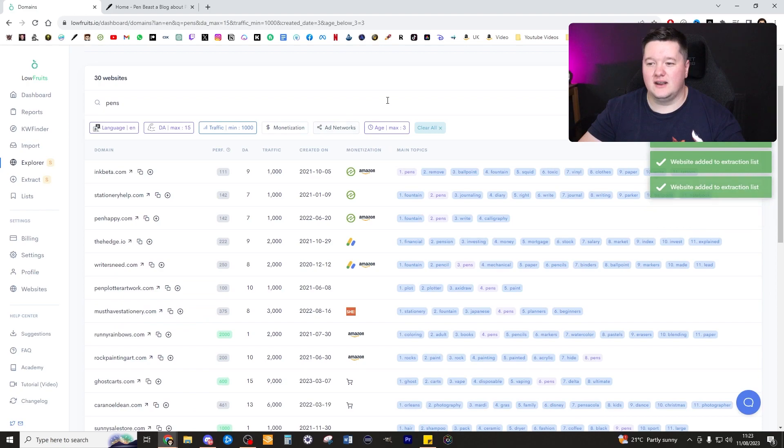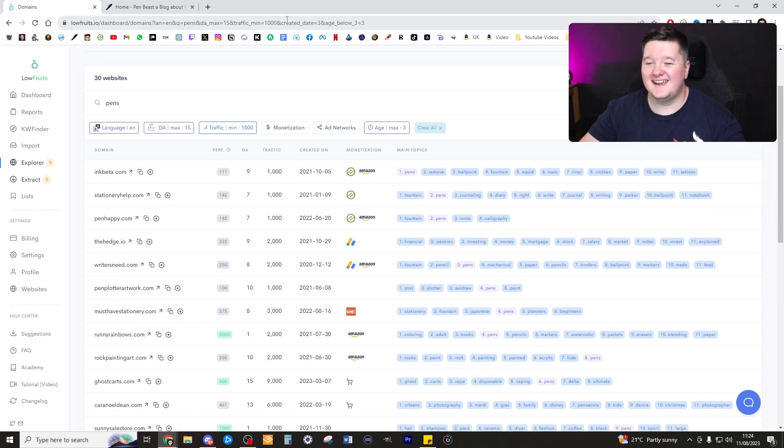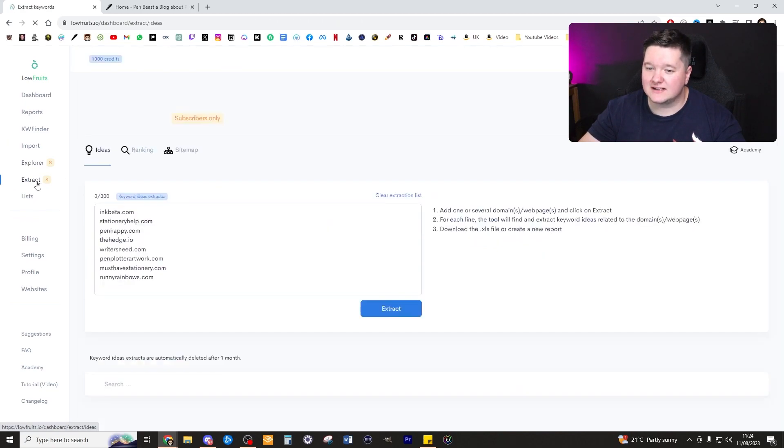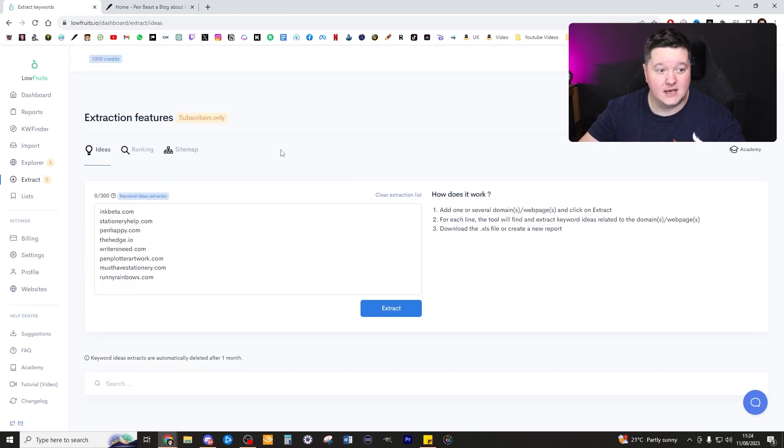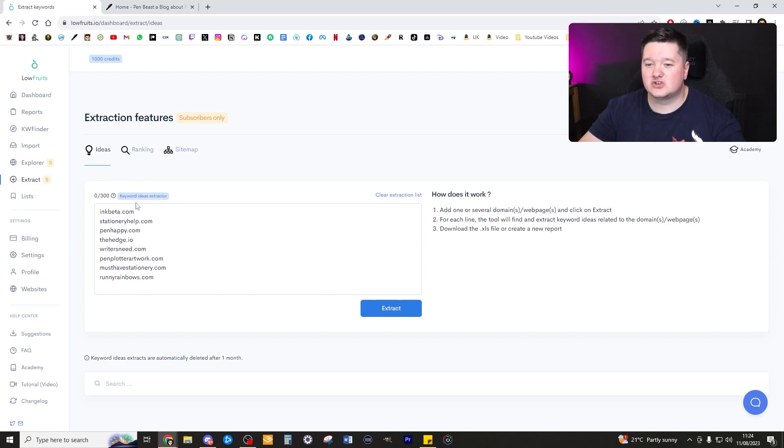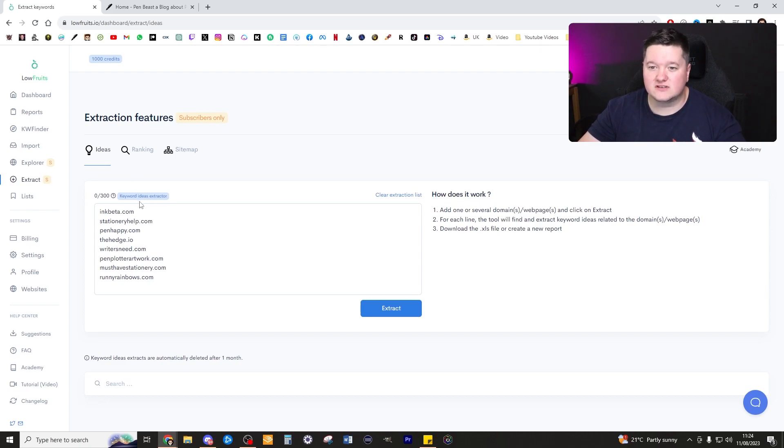I've added those and now it's time to actually look at the extraction as we've added that to our extract list. As you can see we've got all of these here that we've been able to extract. Now we're going to extract these to find out all the best keywords that they've got.